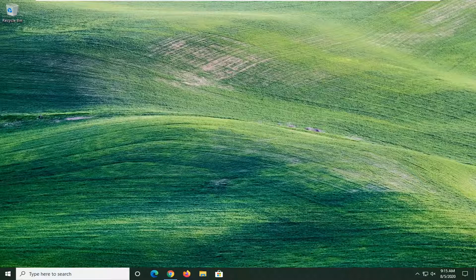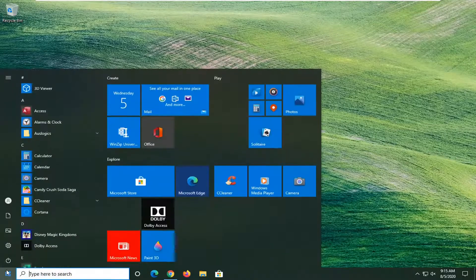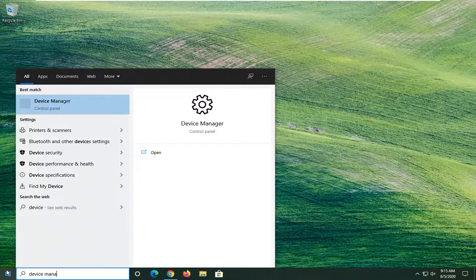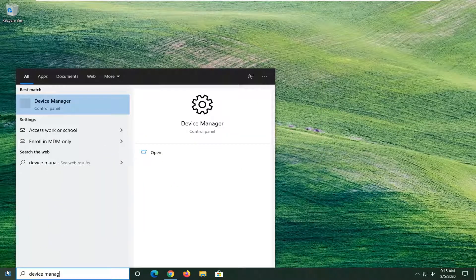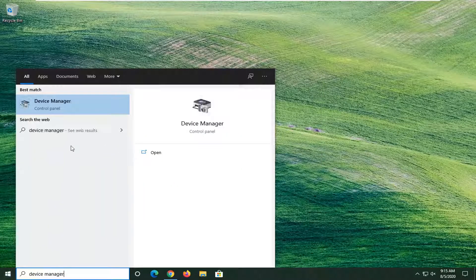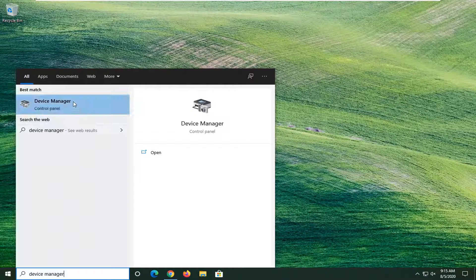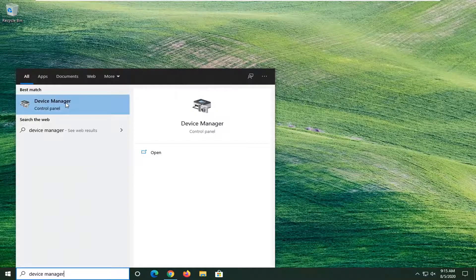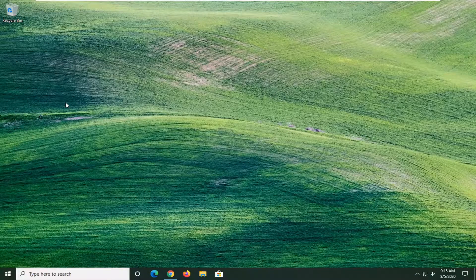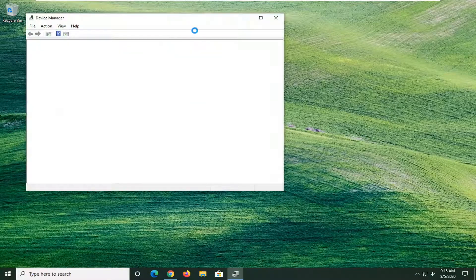So what we're going to do here is start by opening up the start menu, type in device manager. Best match to come back with device manager listed above control panel. Go ahead and left click on that.